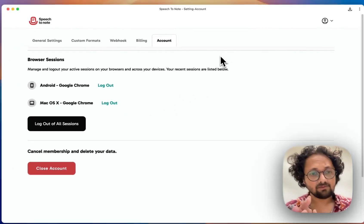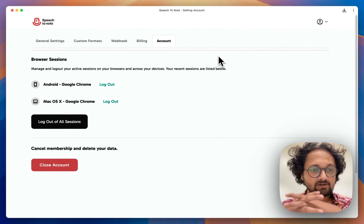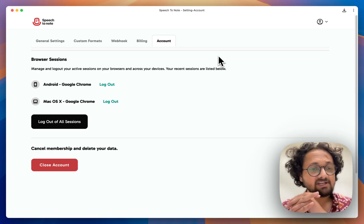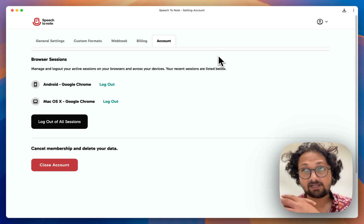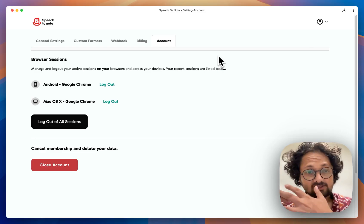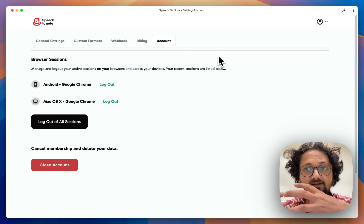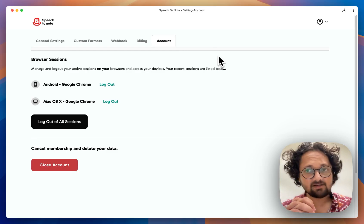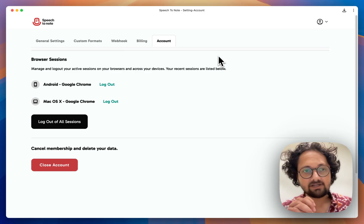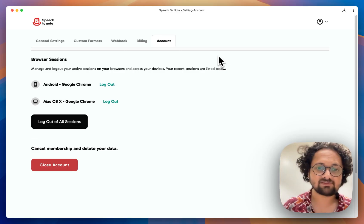Currently, we don't have a progressive web app or a native application that you can download from the Apple App Store or Google Play Store. But we will be releasing those soon, within a month or two from now. All ProPlus members will have the benefit of using the iOS app as well. Our plans might change, but currently we are not planning to support the native app for Pro users — extended native app support is prepared for ProPlus users.